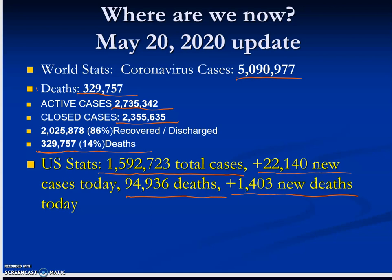In the United States, as of May 20, 2020, there are 1,592,723 total cases, with 22,140 new cases just that day — and tomorrow that number will be higher. There have been almost 95,000 total deaths, which will reach the 100,000 mark in a few days, with 1,403 new deaths recorded that day alone.